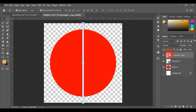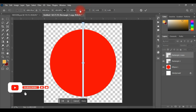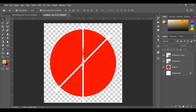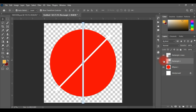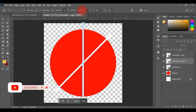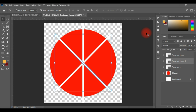Now duplicate this layer by typing Ctrl+J, then press Ctrl+T for free transform. Over here you'll see the angle field — change the angle to 45 degrees and click OK. Then duplicate the original centered rectangle again with Ctrl+J, press Ctrl+T again, and this time set the angle to minus 45 degrees. So one goes to the right side and the other goes to the left side.